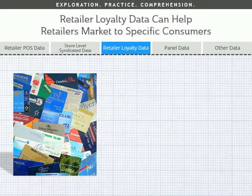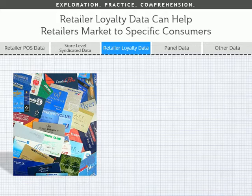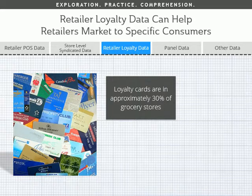One of the data sources covered in the course is retailer loyalty data. Loyalty cards have been around since 1988, and supermarket and drugstore chains are starting to collect massive amounts of data on shoppers, from the types of products they buy to when they like to buy them. Retailers are starting to track consumer trends, and they're changing their merchandise, store layout, and advertising accordingly, to keep their most loyal shoppers spending.